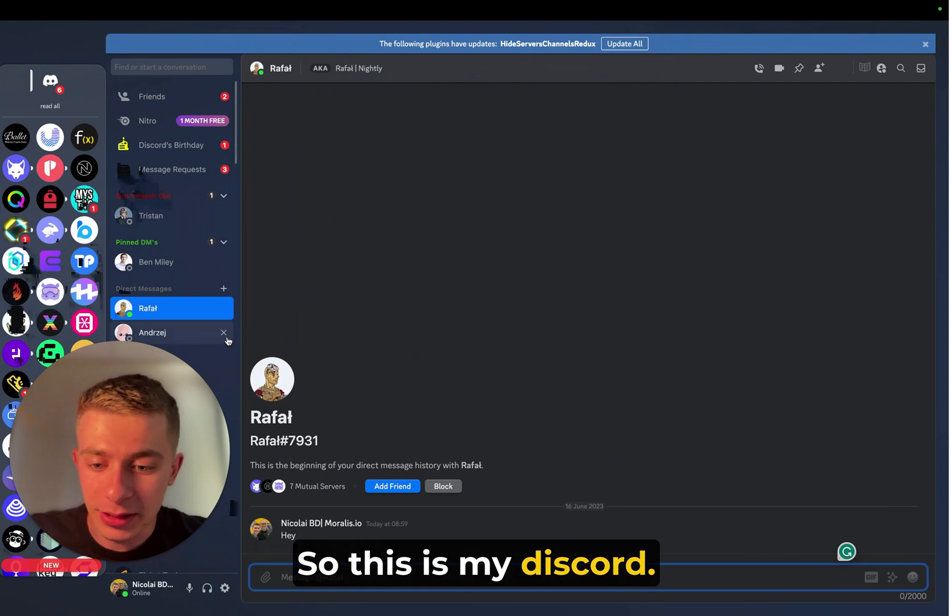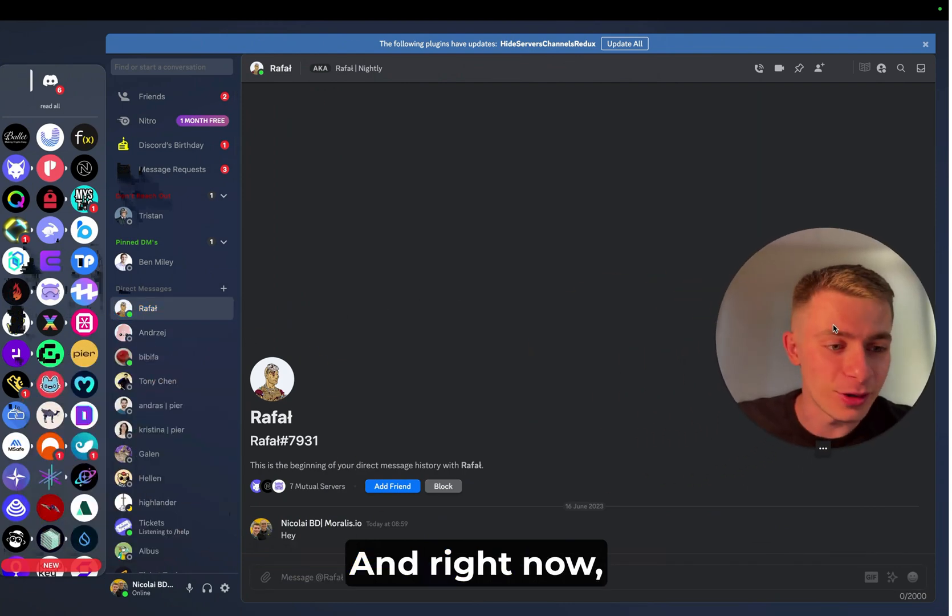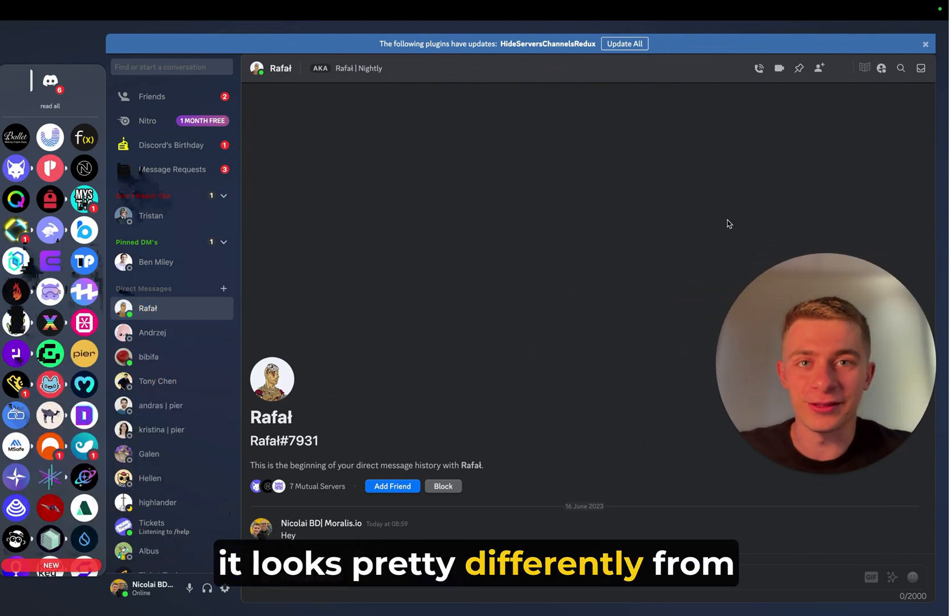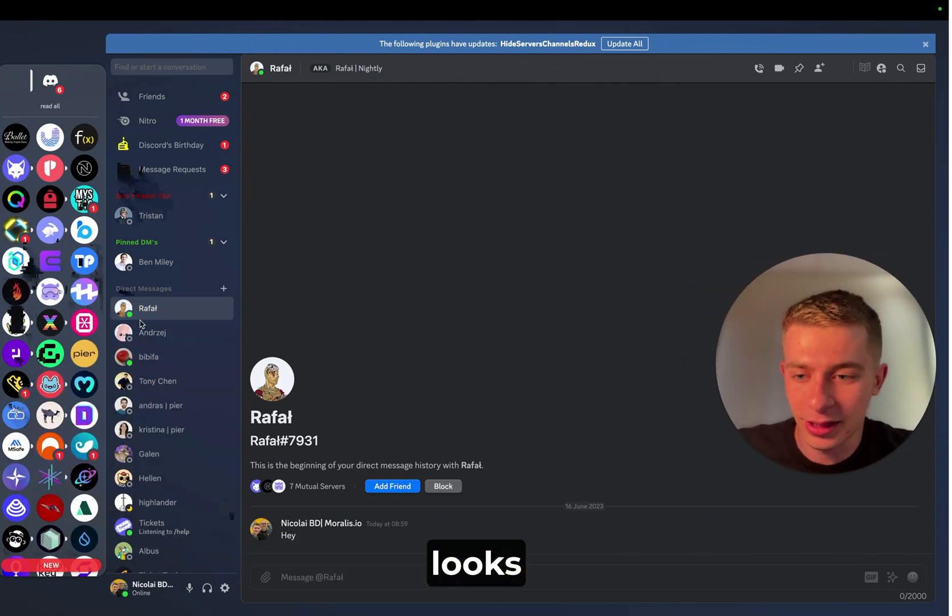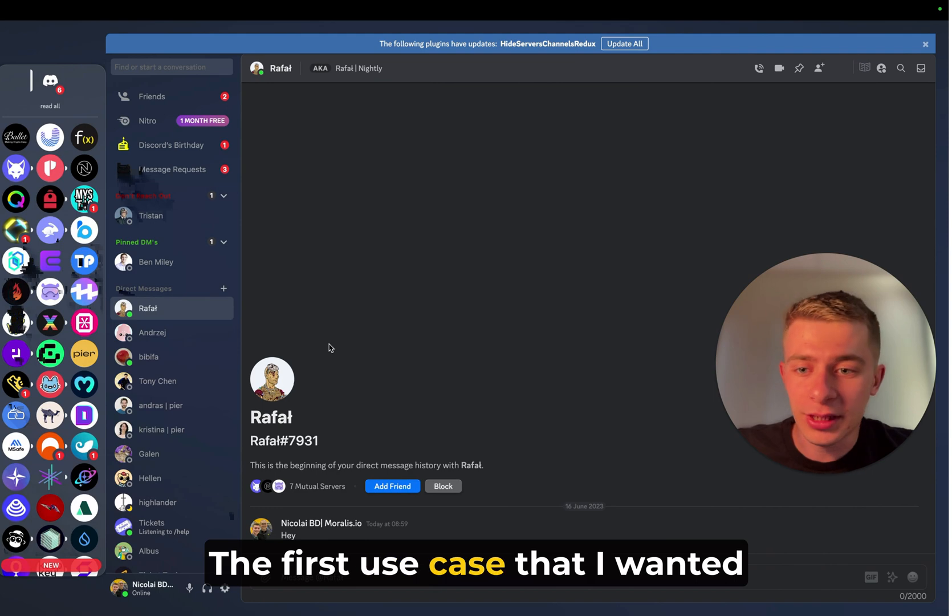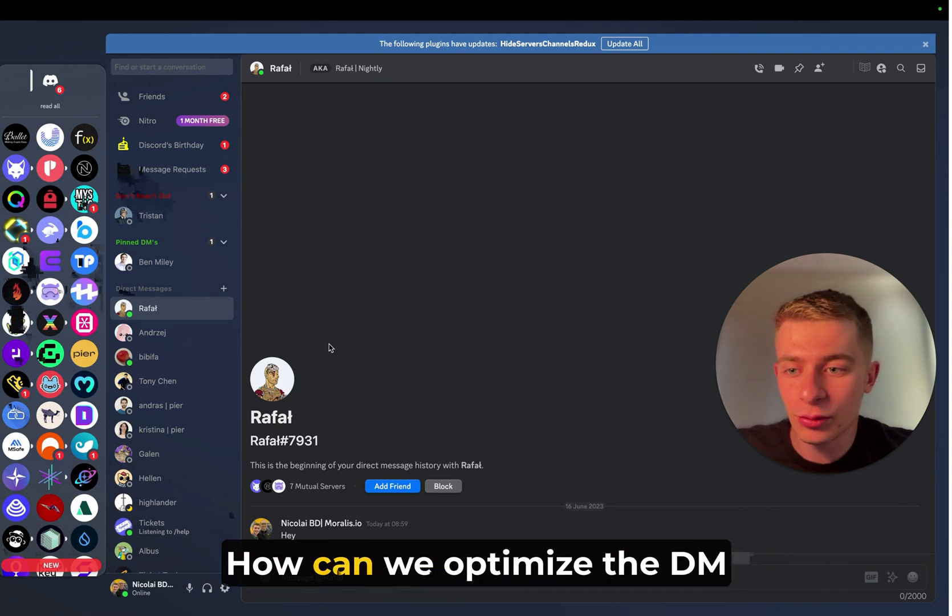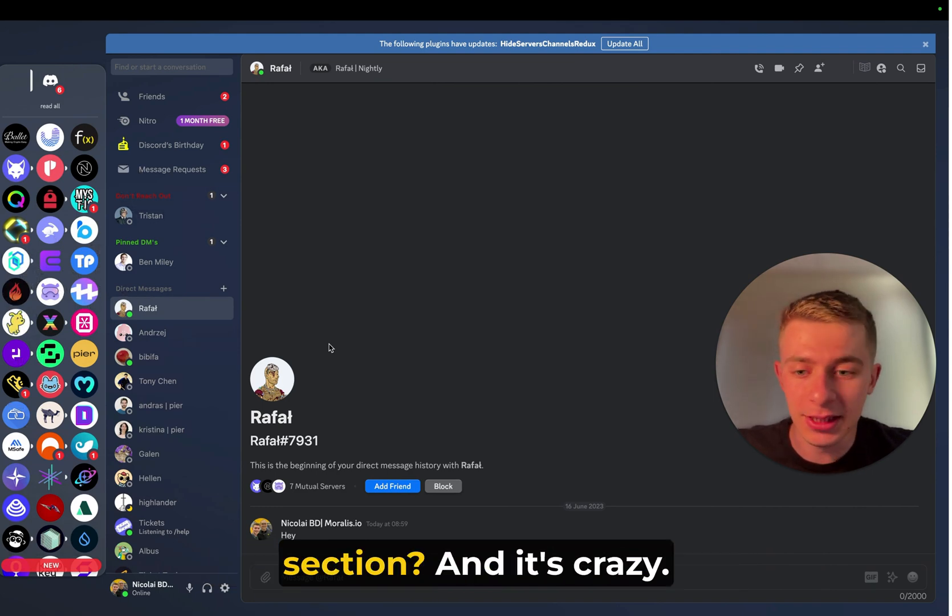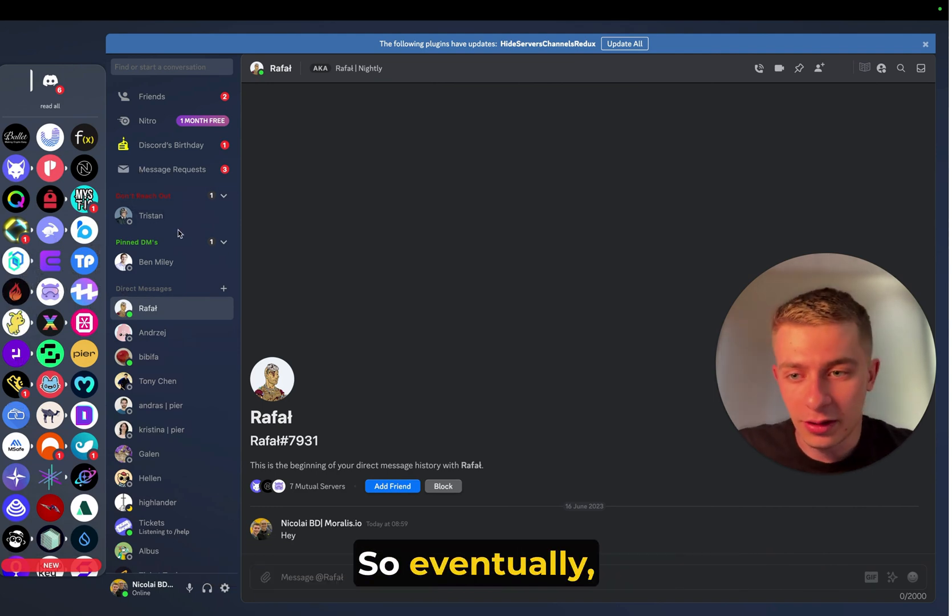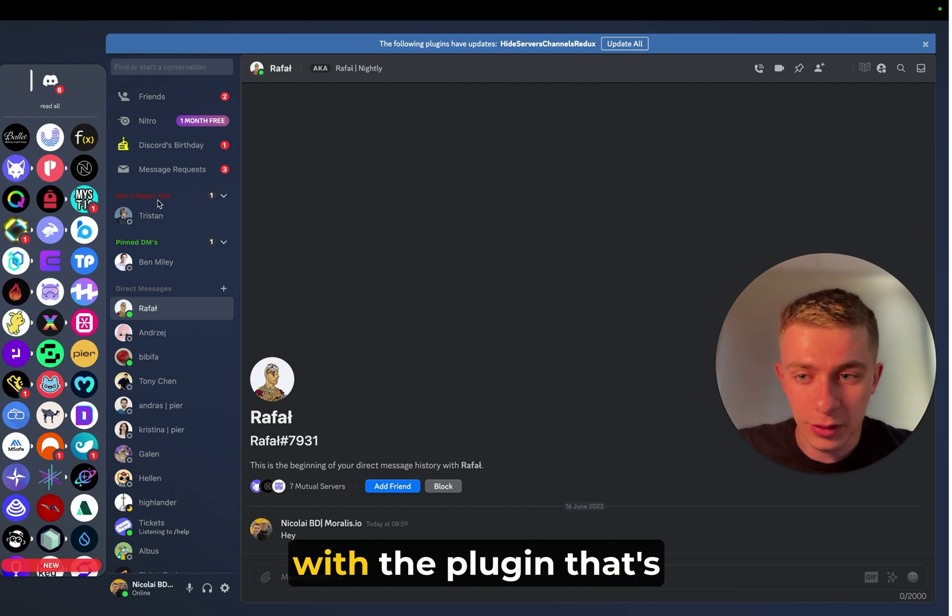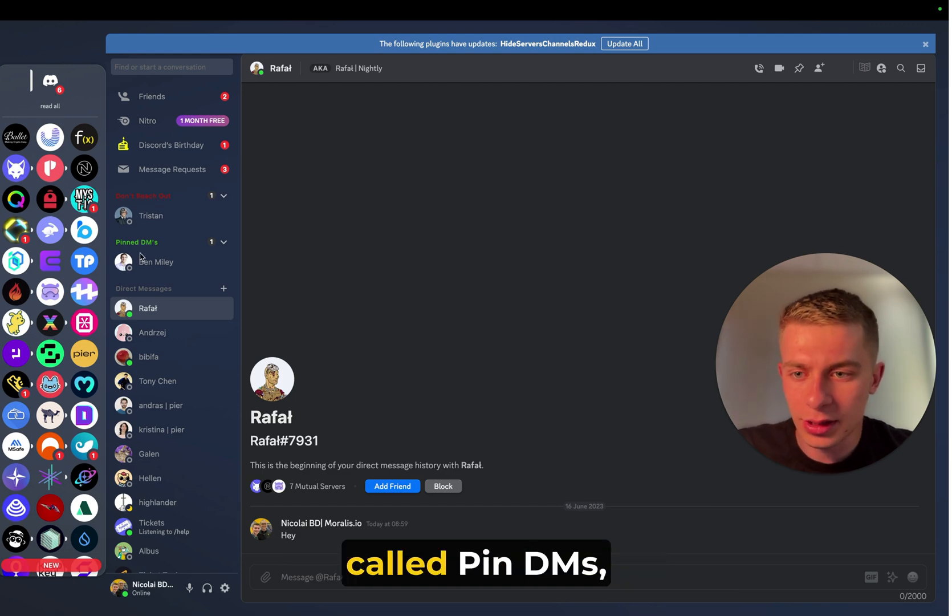So this is my Discord, and right now it looks pretty differently from what a typical Discord looks like. The first use case that I wanted to show you is about DMs. How can we optimize the DM section? And it's crazy. So eventually with the plugin that's called Pin DMs,